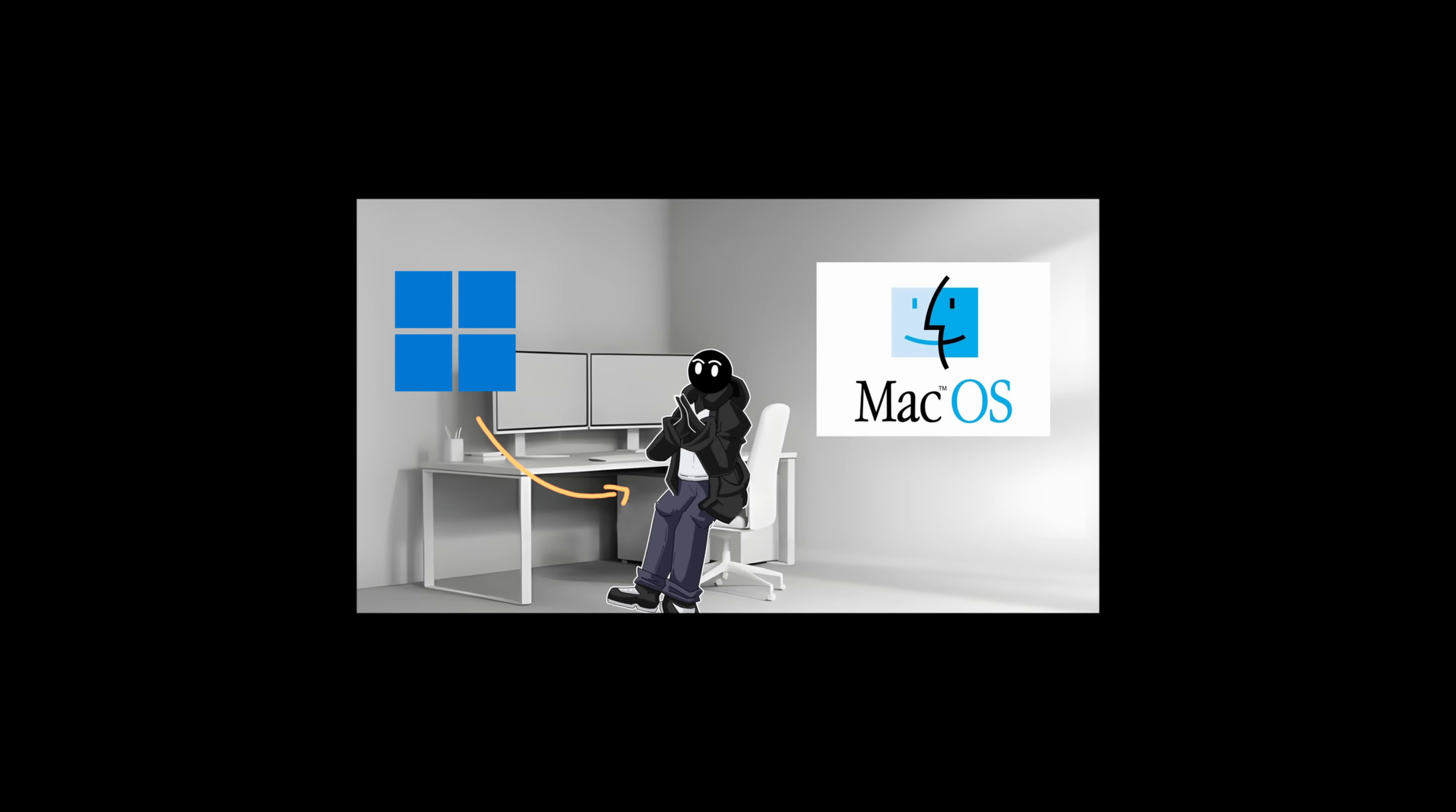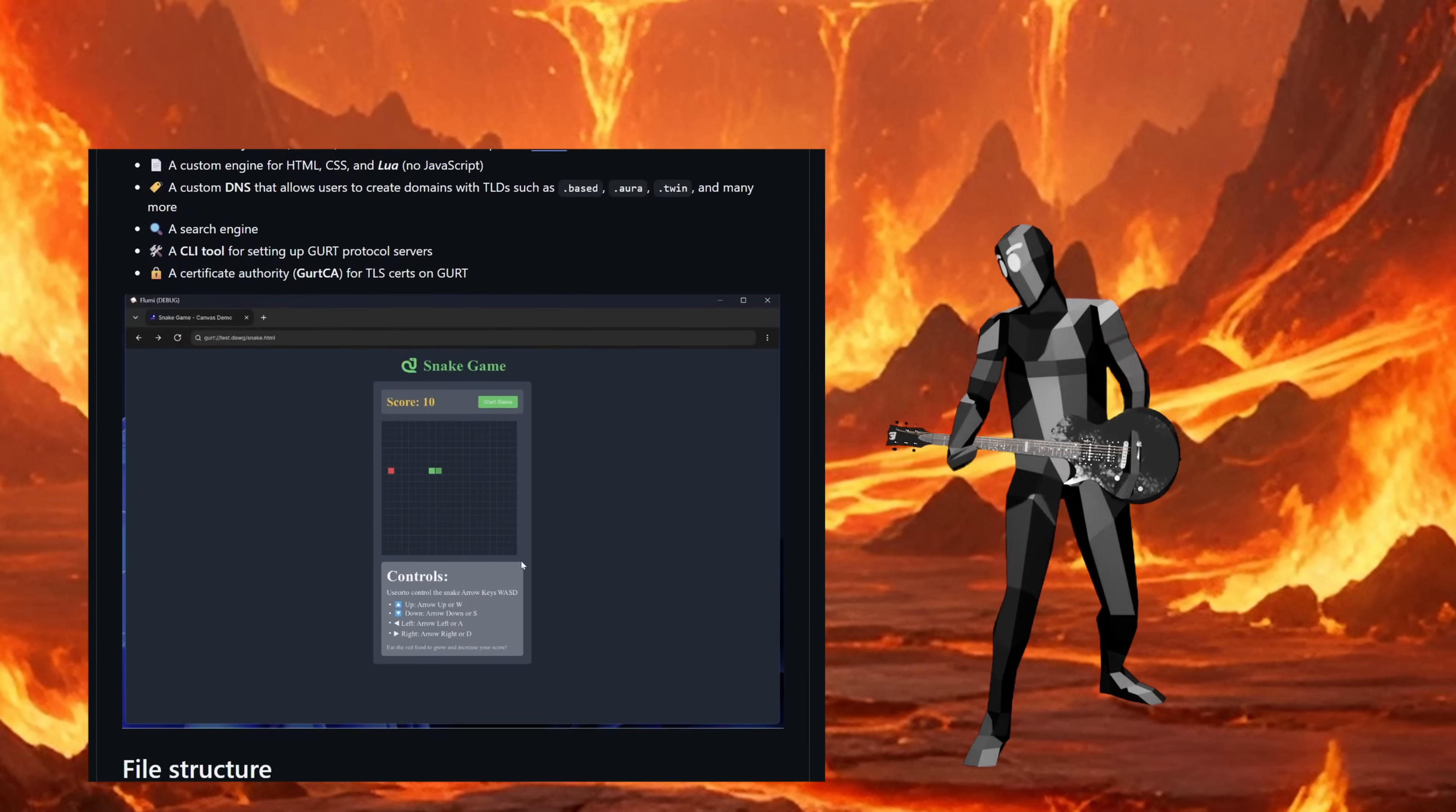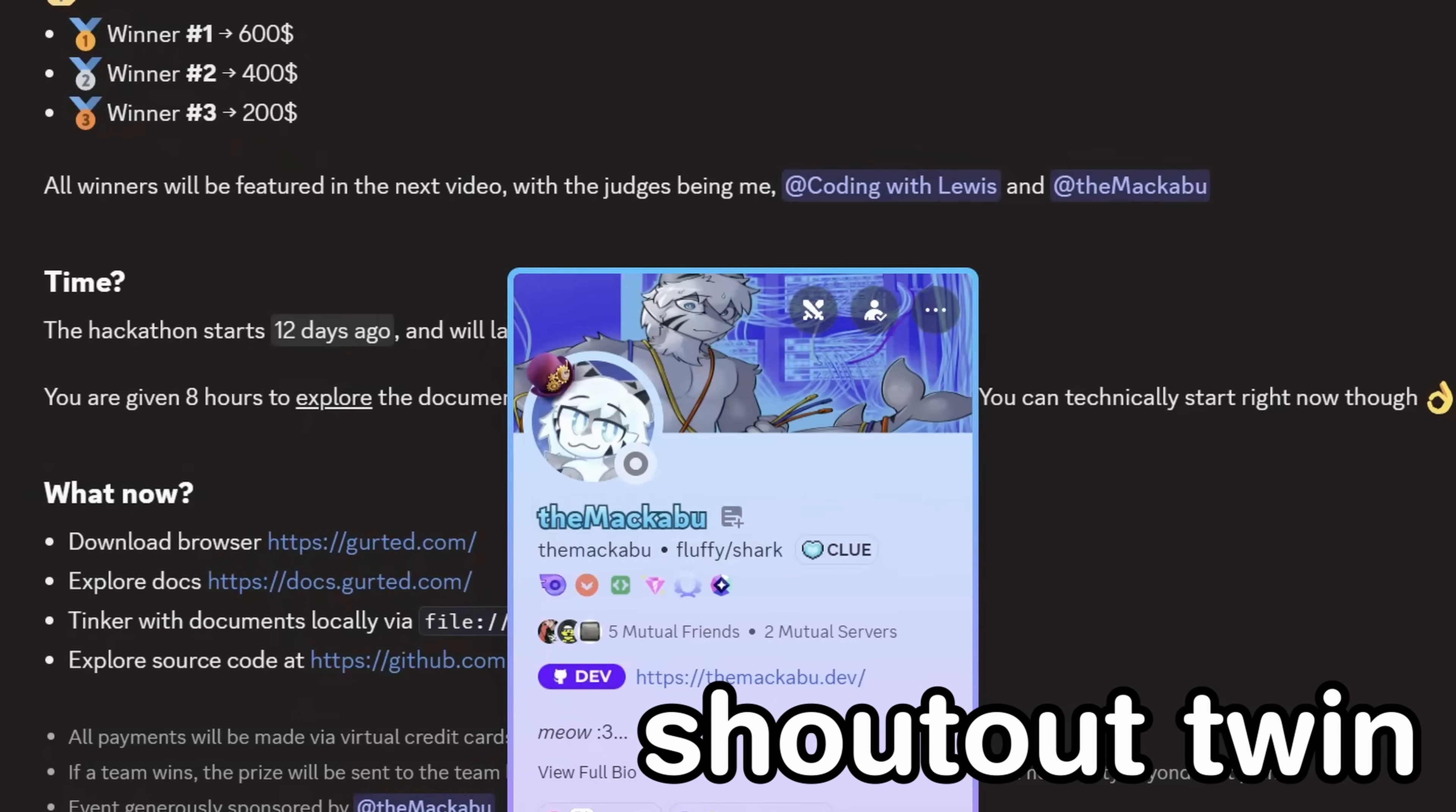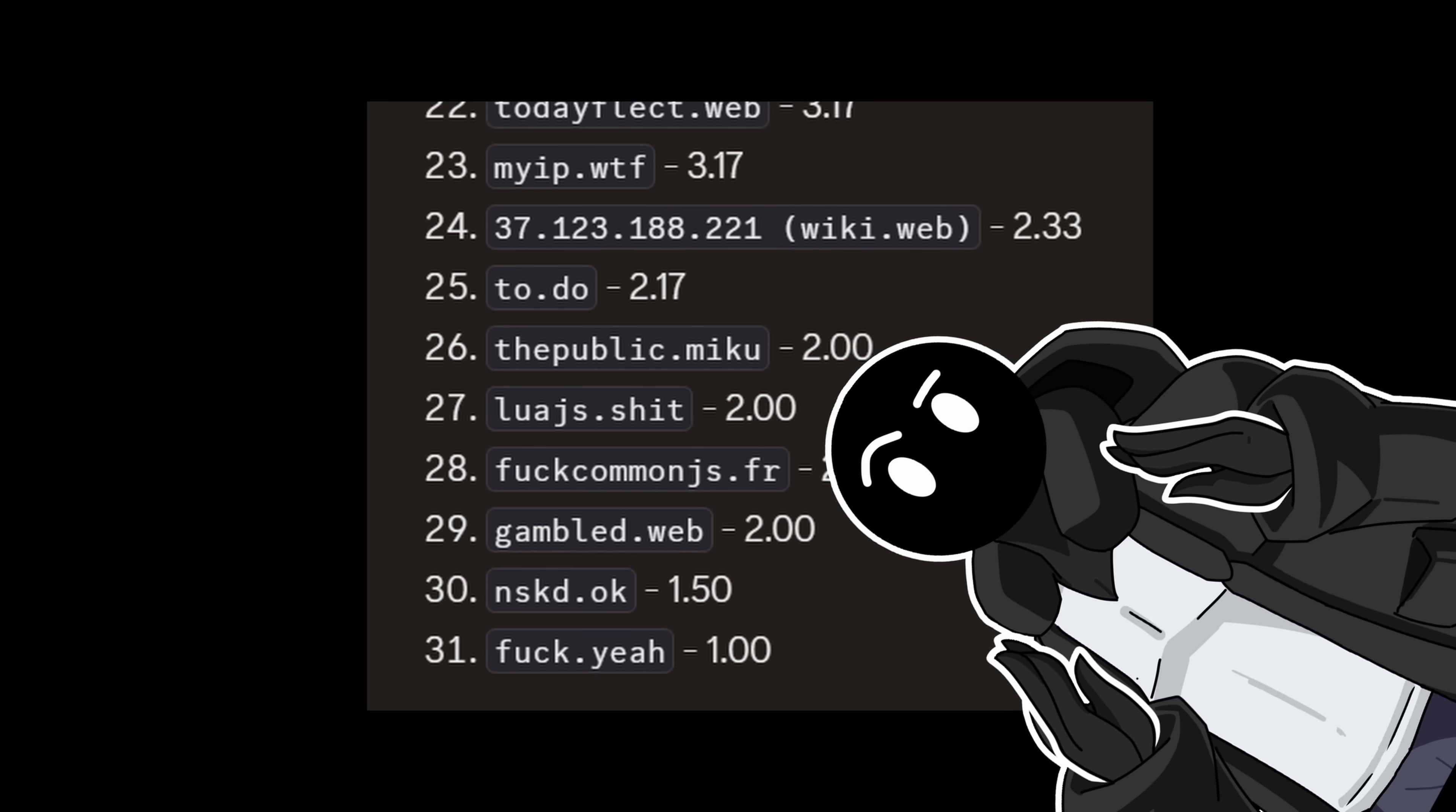After two months, everything was finished, so I launched a competition to see if anyone would actually do something interesting on this web. The competition had $1,800 in prizes, sponsored by my friend Macaboo, everyone had 72 hours, and holy fuck they delivered. Let's get to the results.